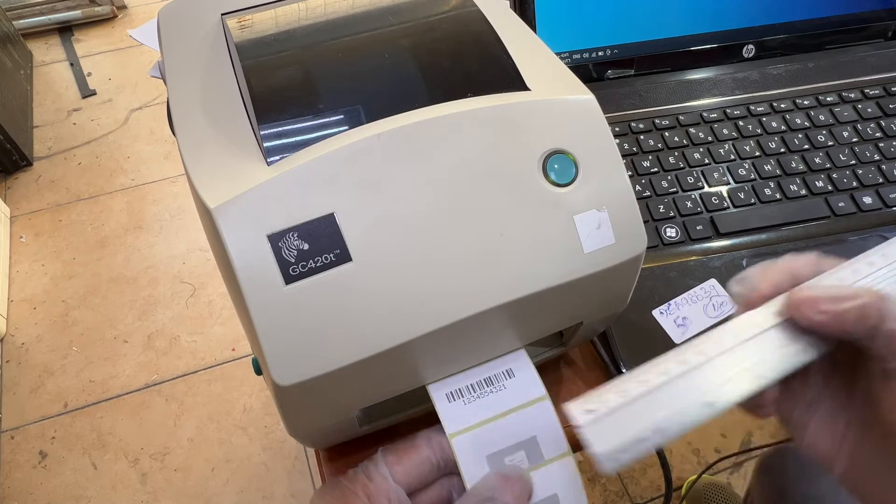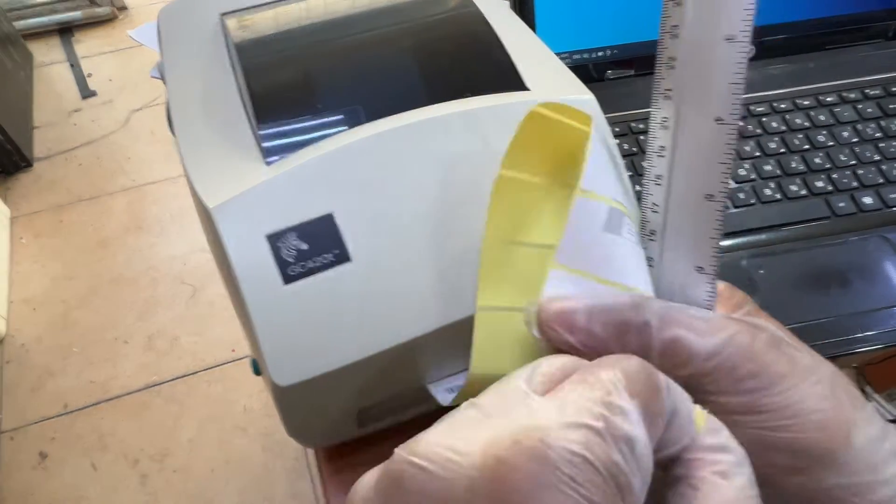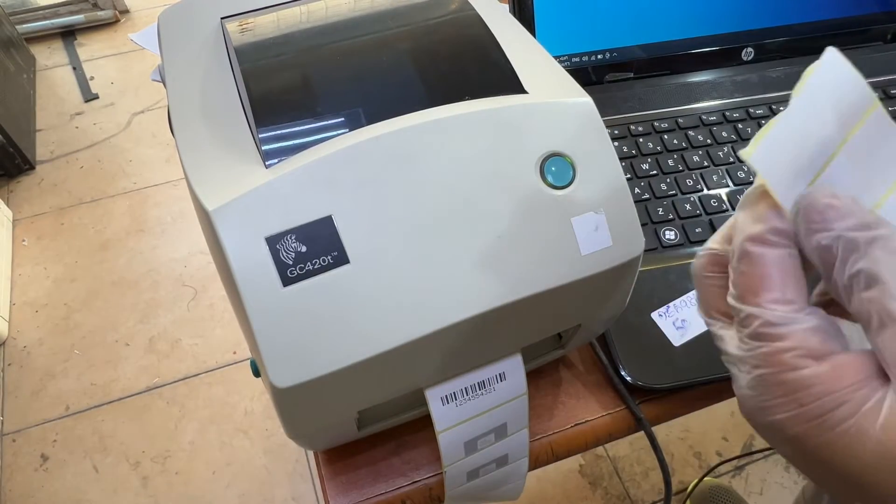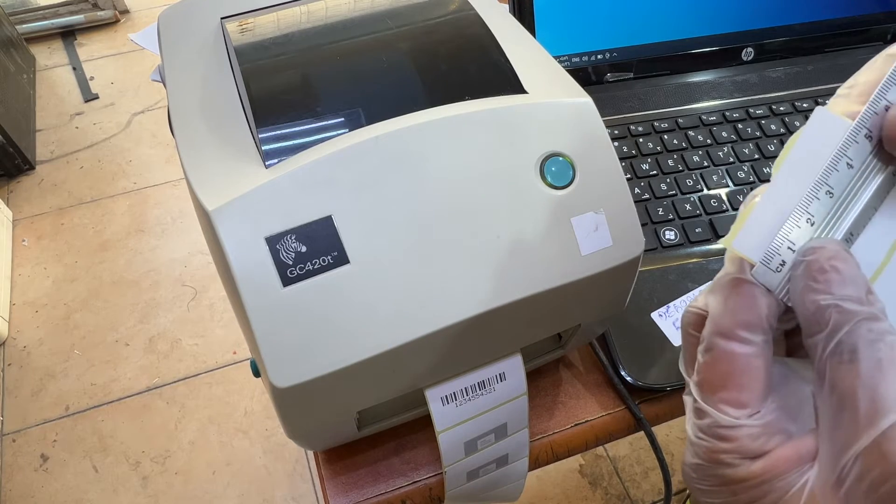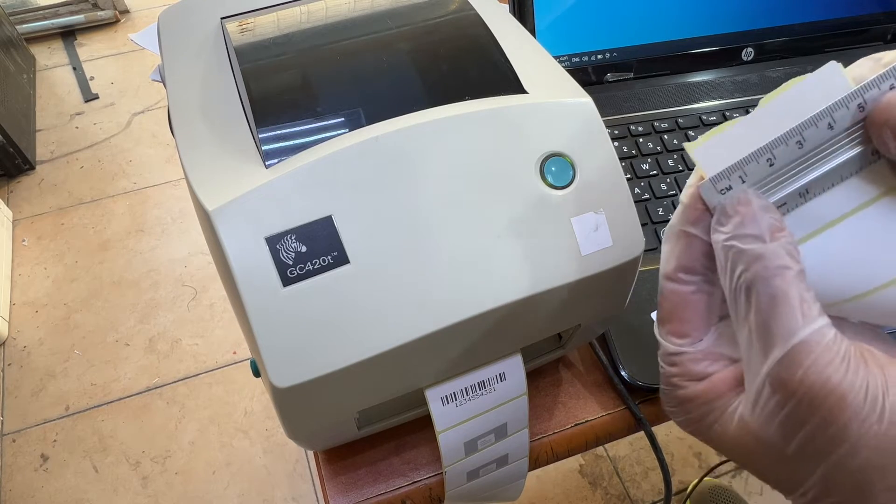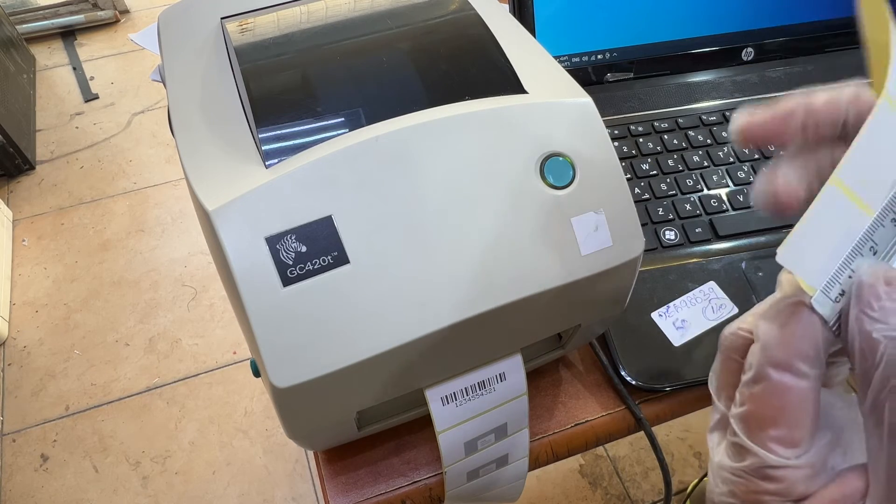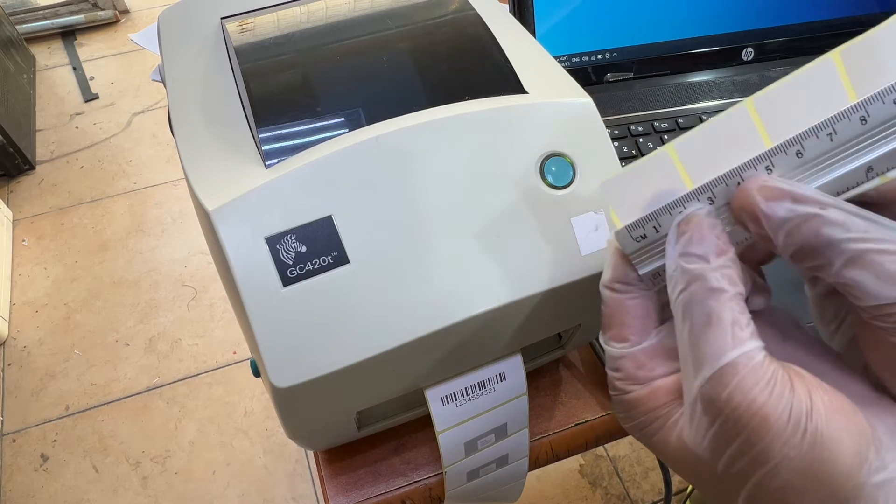For example, if I check my sticker, if you look at this sticker, the sticker's width is 5 centimeters and the height of the sticker is 2.5 centimeters. Note it down.